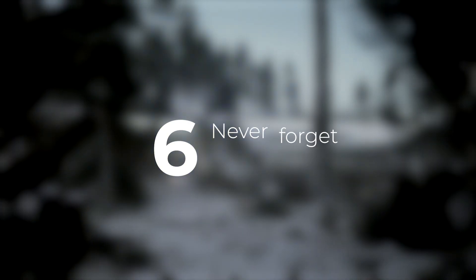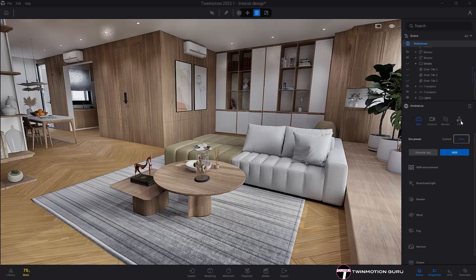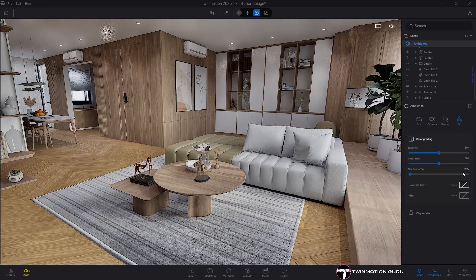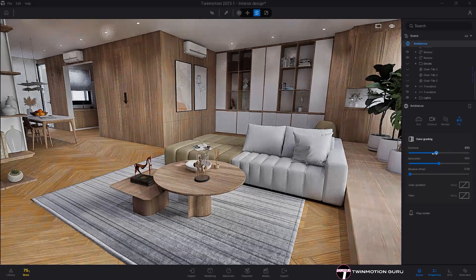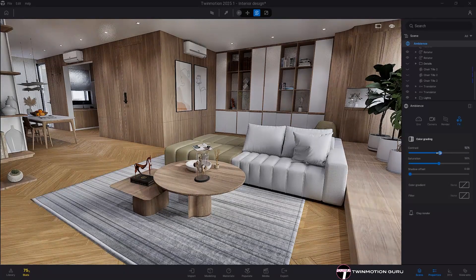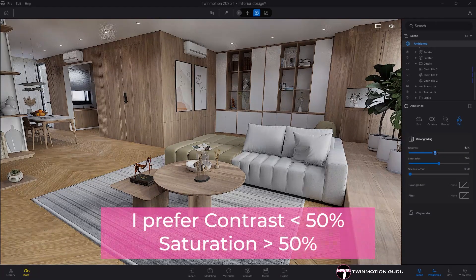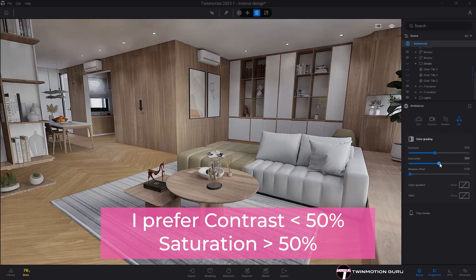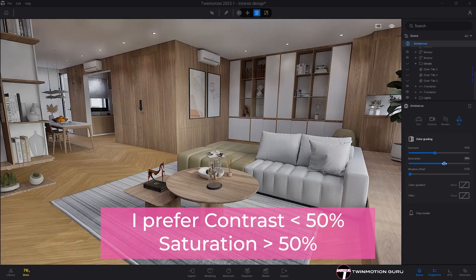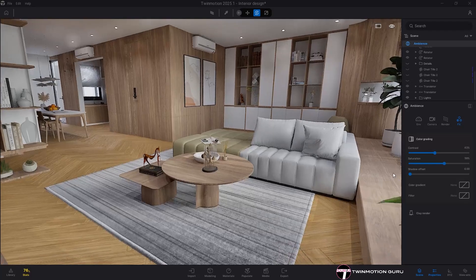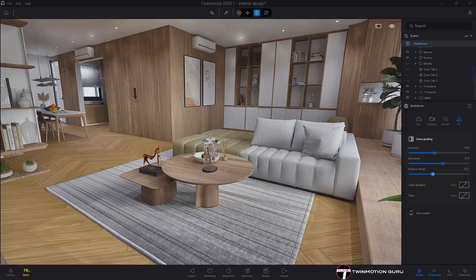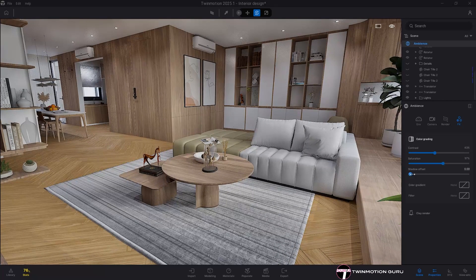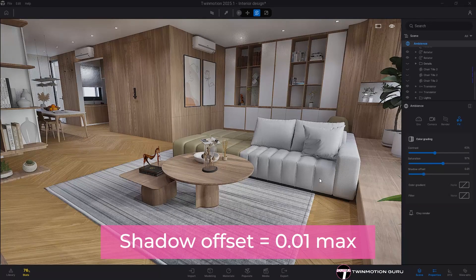Never forget about effects. Sometimes underestimated, effects are incredibly useful to give the final touch to the render before the final calculation. They are very subjective, but personally for interiors I really like to have contrast with values less than 50% and higher saturation, while shadows offset balances the shadows creating softness. I go up to 0.01 at most, but it depends a lot, of course, on the scene.